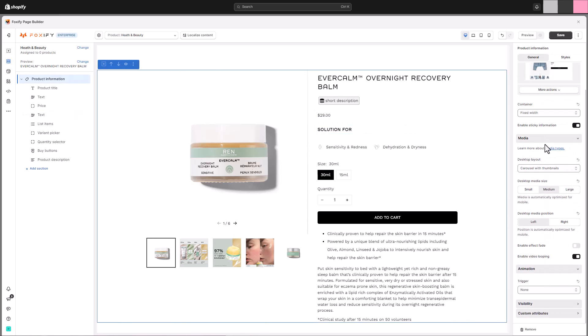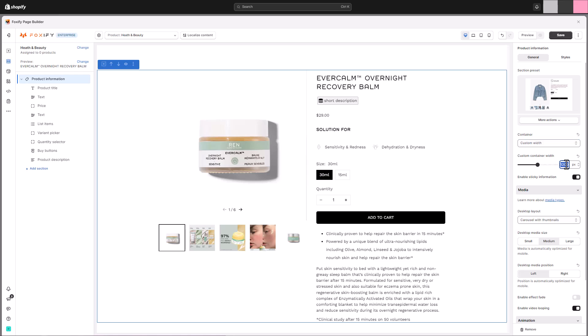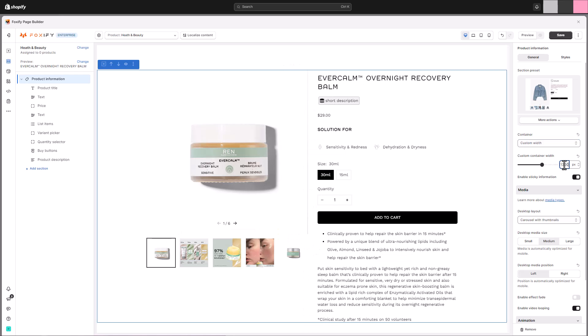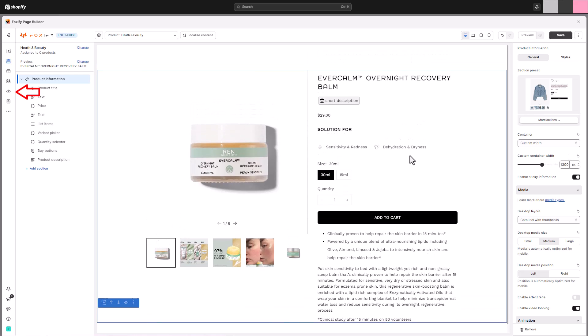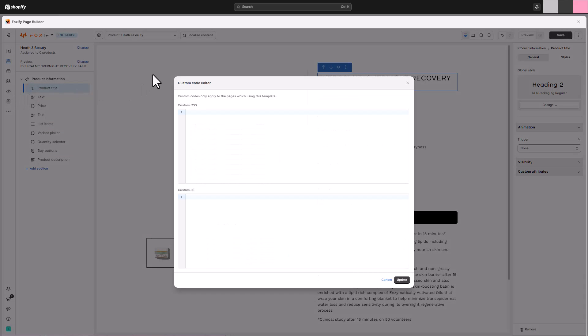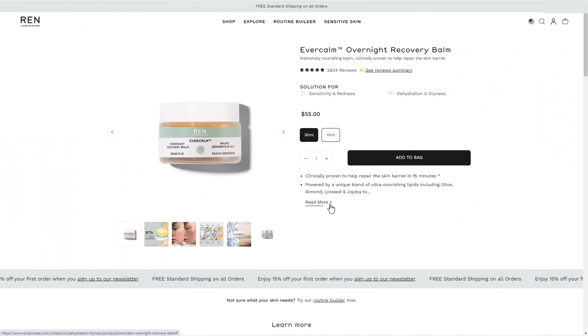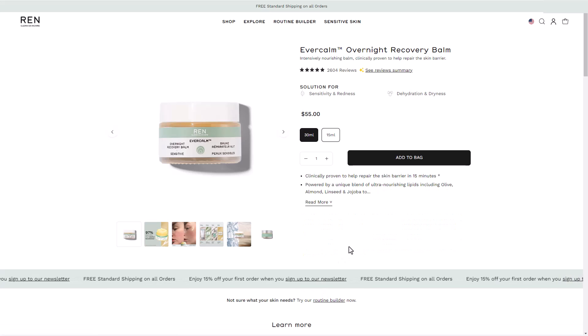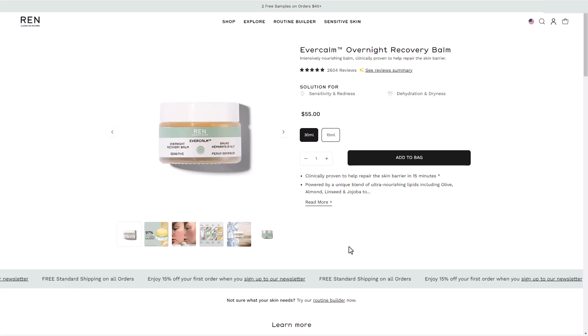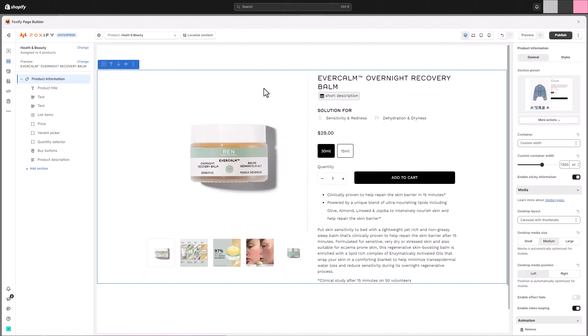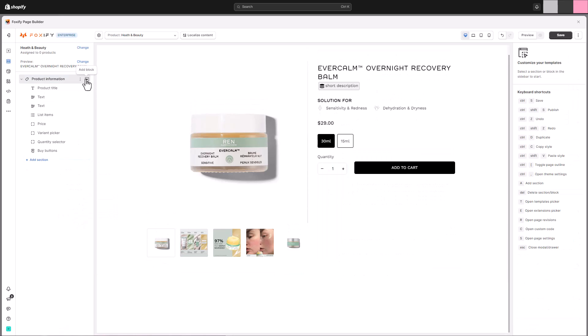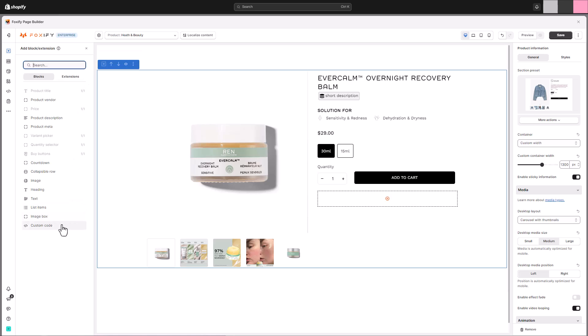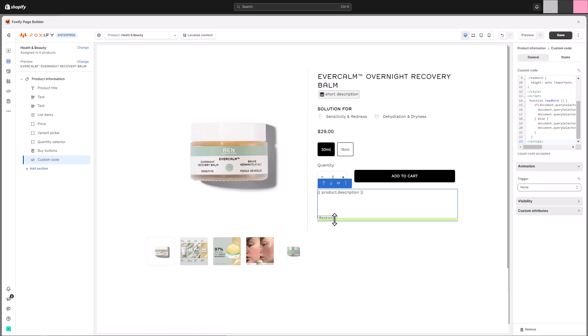Now that we've added the essential elements for our product information section, we can explore some advanced tweaks to further refine the page. For those seeking an extra level of design control, Foxify's custom code modal offers a powerful solution. This allows you to make specific adjustments to the spacing and styling of various elements, ensuring a truly polished look for your product page. The Rin Skincare website utilizes a unique expandable product description section. If you'd like to incorporate a similar functionality on your product pages, Foxify's custom code block can help you achieve this. By leveraging a custom code block instead of the standard product description block, you can implement the specific code needed to create this expandable functionality. Detailed instructions and the required code can be found in the video description below.